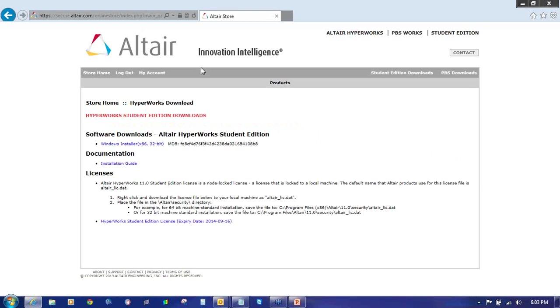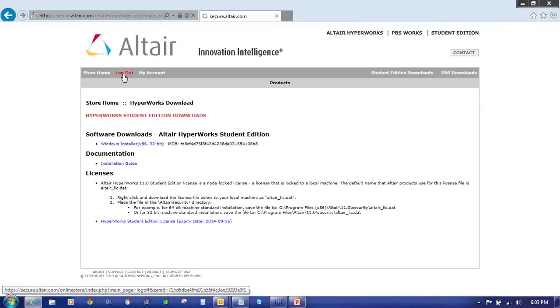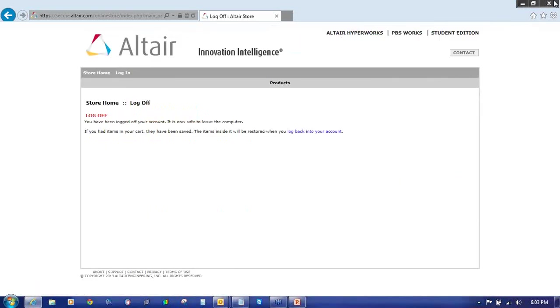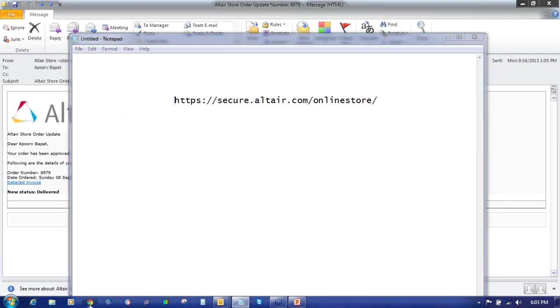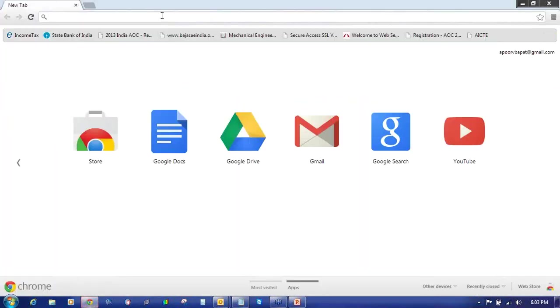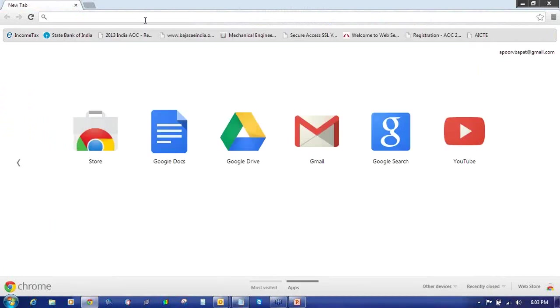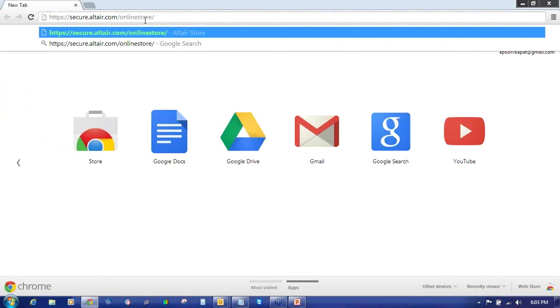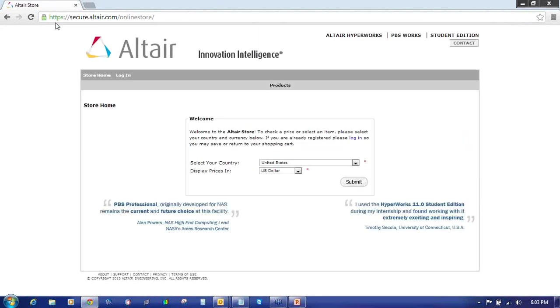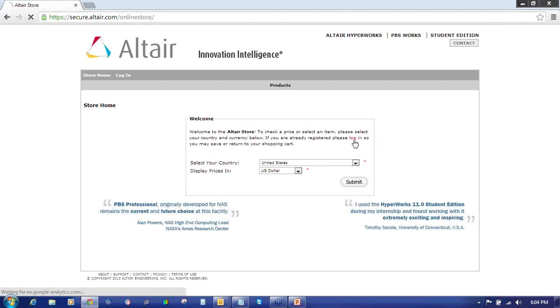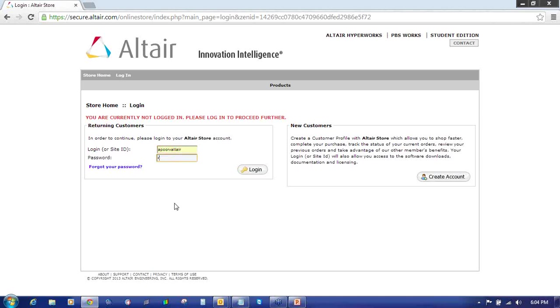If you haven't received this email you can also go through this alternate method. I will click on logout and close this. I will again open the Internet Explorer or Google Chrome and you can use this link: HTTPS colon double slash secure dot Altair dot com slash onlinestore and click on login, the same from where you have applied for the license. Enter the login ID and password.